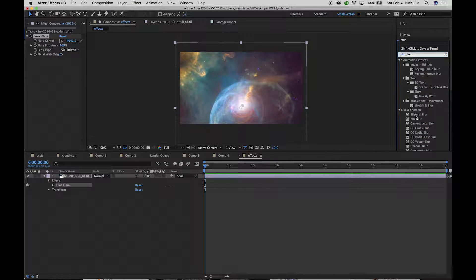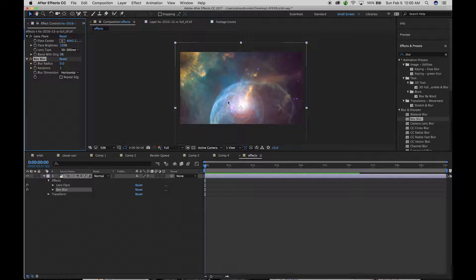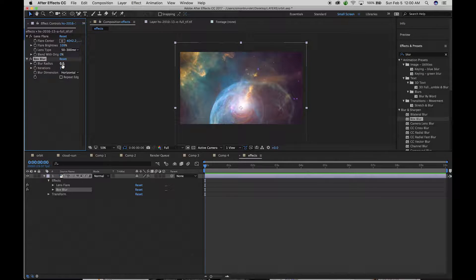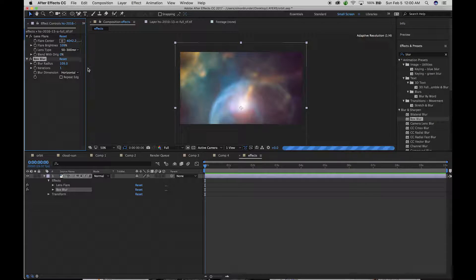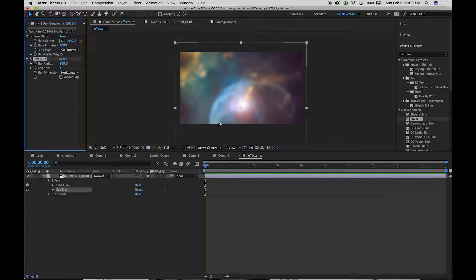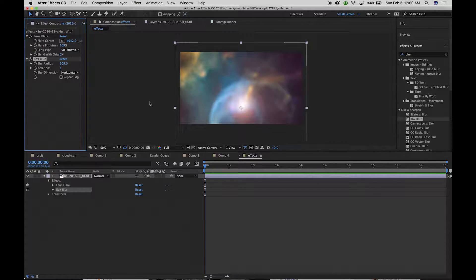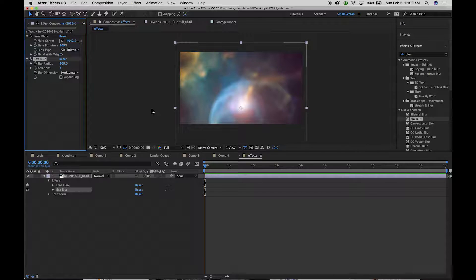So if I added a blur to it, box blur and then increase the blur radius, the problem that that has is that's also applying that blur to my image, that whole layer.